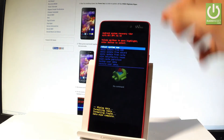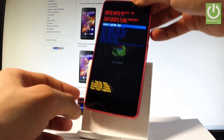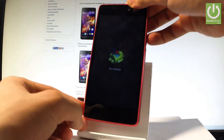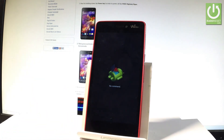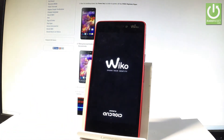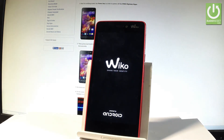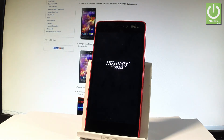Let me tap the left key, and now the Vico Highway is switching off and restarting. This may take a little bit longer than usual, so let's be patient and wait until the operation is completed.